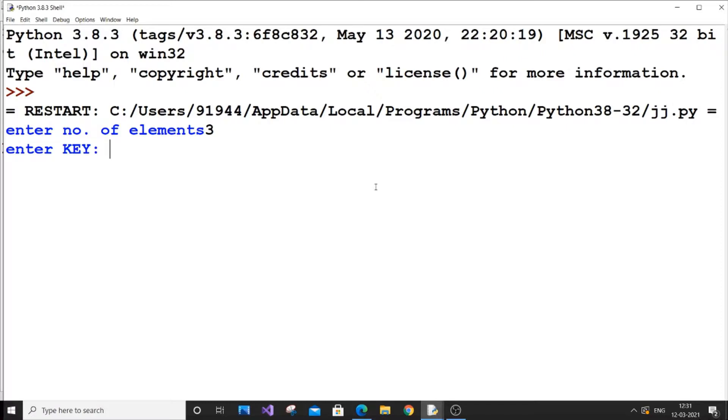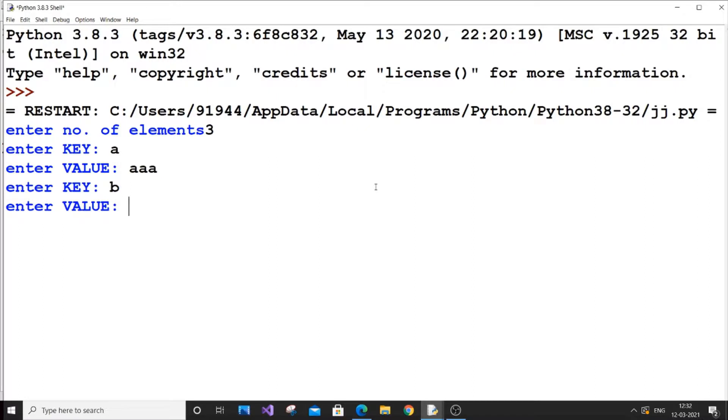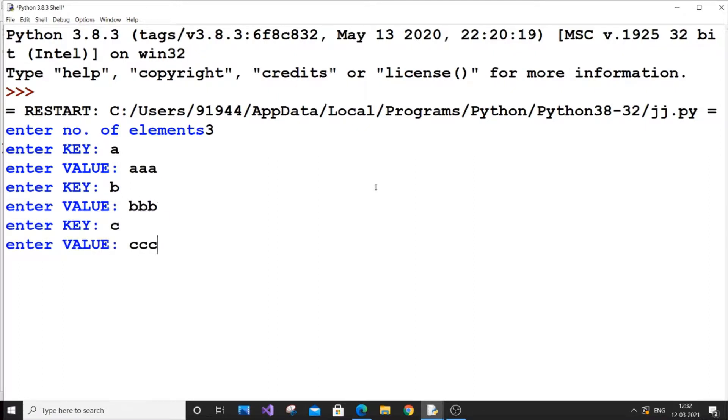I will put something A and the value will be AAA, B and BBB, C and CCC.